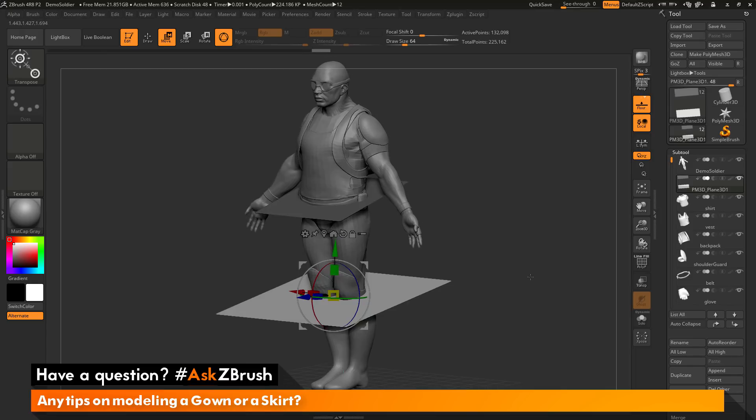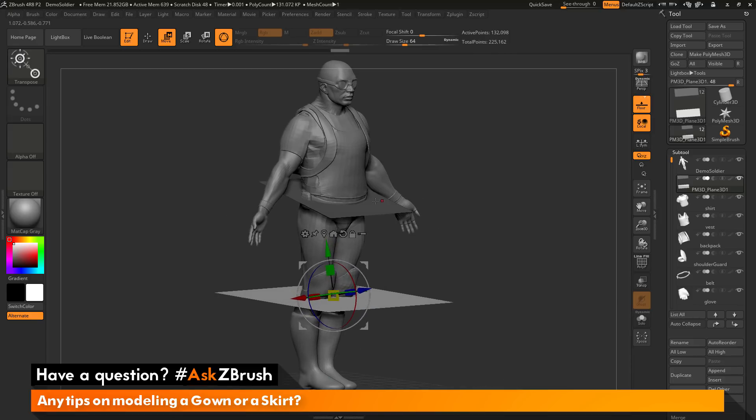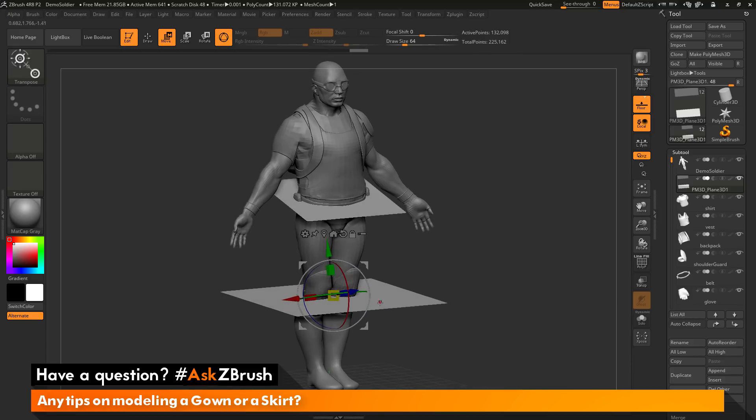I'm going to rotate that one on the bottom slightly. It's a little more flat. So I have one plane that's around the waist and then one that's a little bit below the knee.